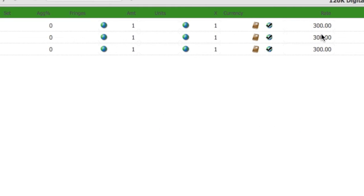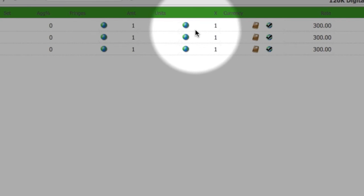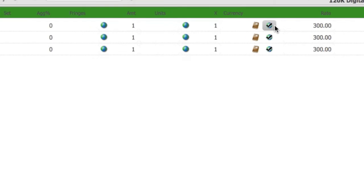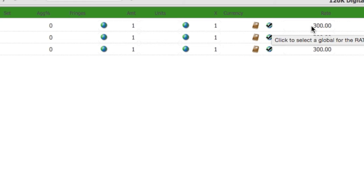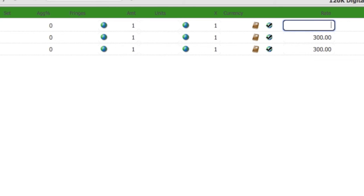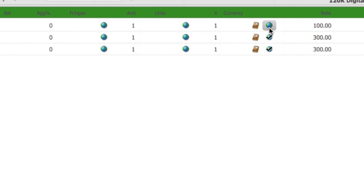Notice that there is a Globe button in three places on the detail level. This means that you can attach a global to the Amount field, the X field, or the Rate field, or all three. The checkmark on the top of the globe indicates that the value entered is a global rate. If you want to manually enter a rate into this field instead, just enter the field and type in the new number. Notice that the checkmark has disappeared for this entry.